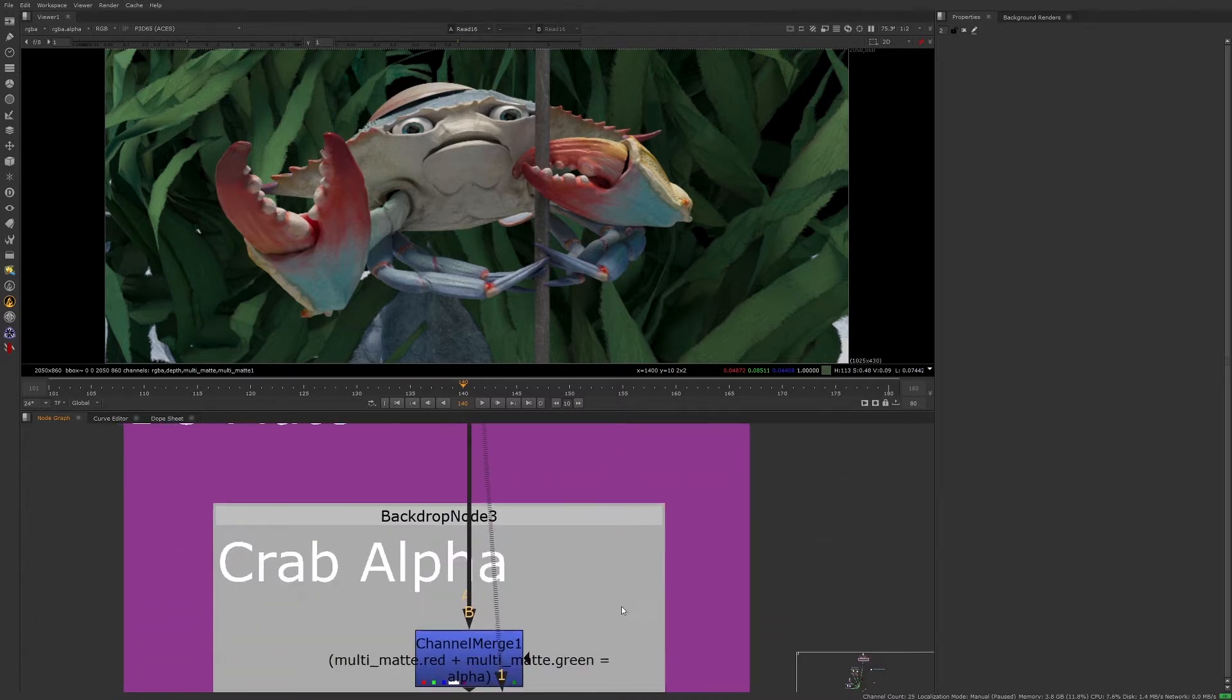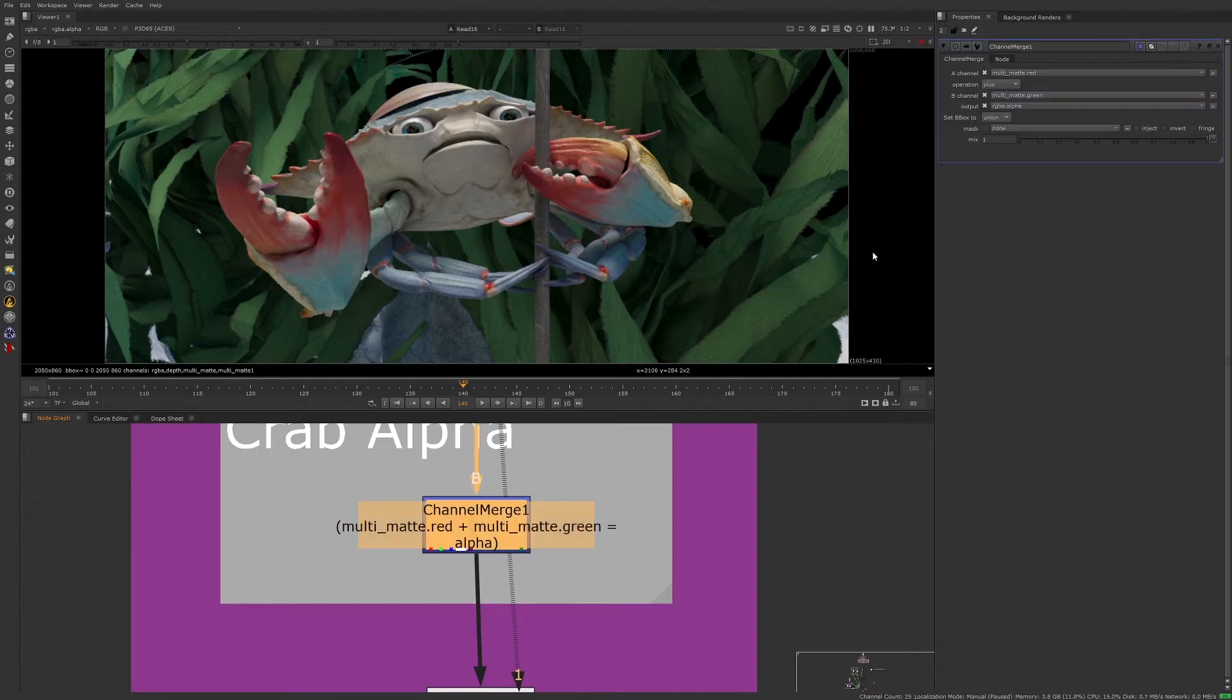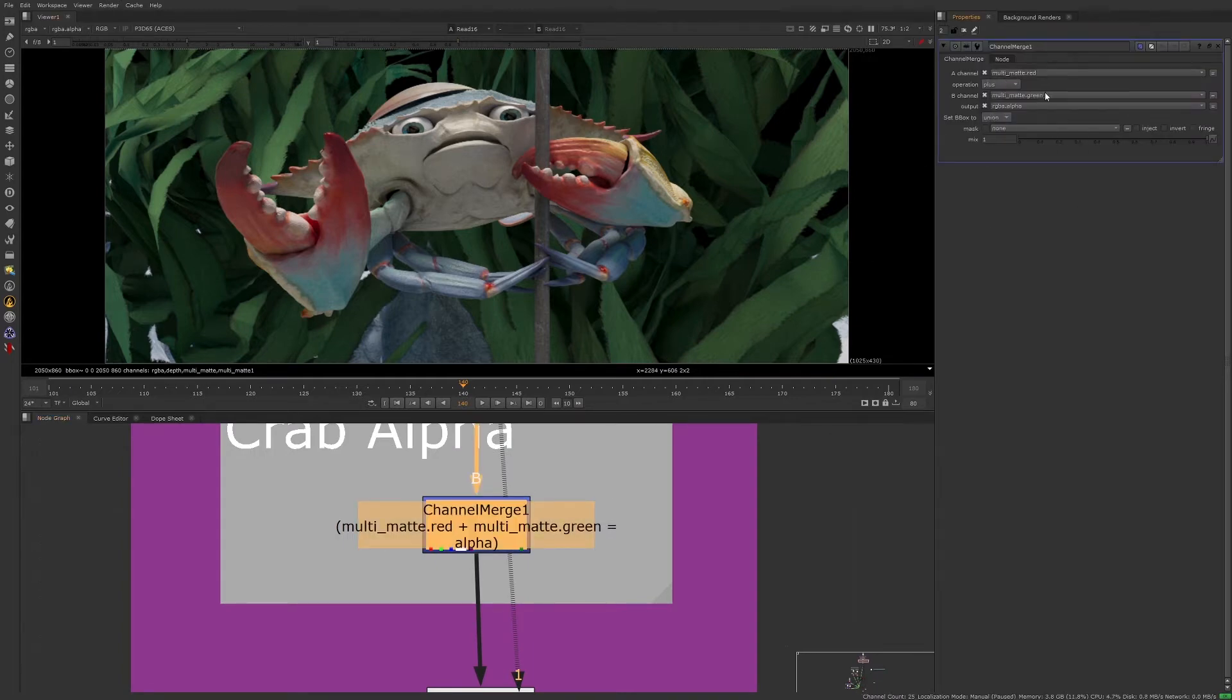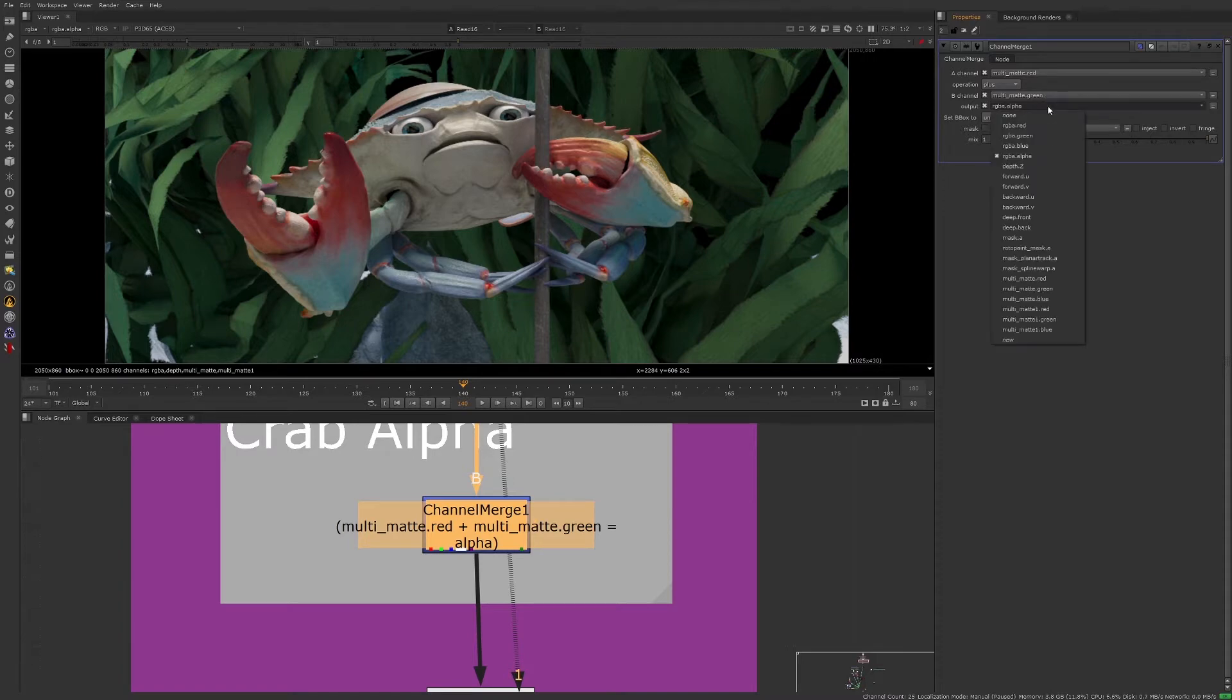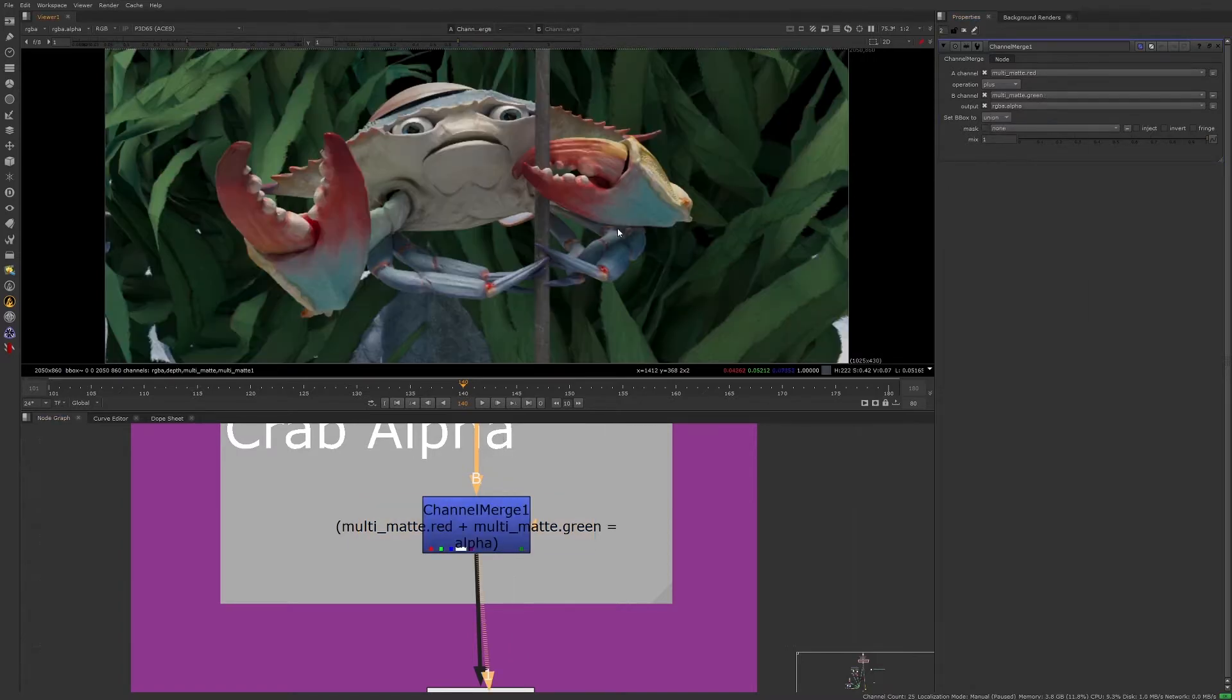So if we take a look at the next node in the tree, we can already see that the matte channels are being put to use, as we are combining the red matte and the green matte channels to create a new alpha channel that didn't exist before.